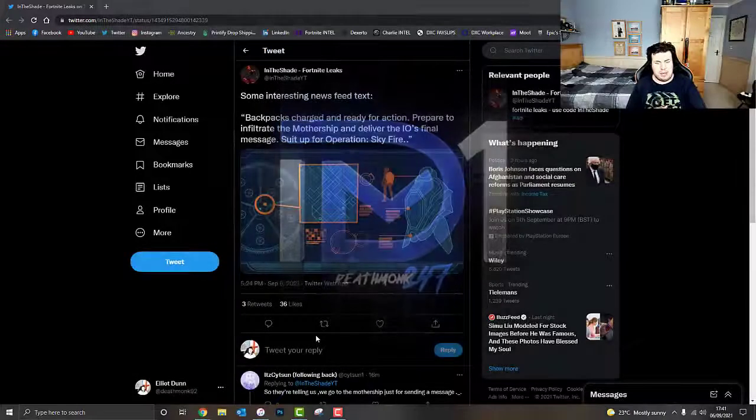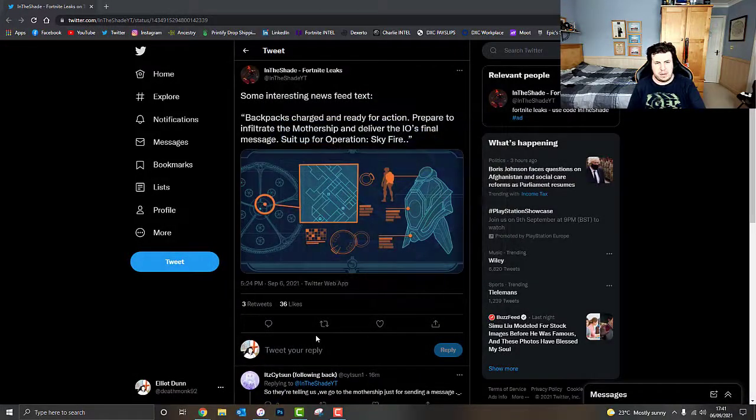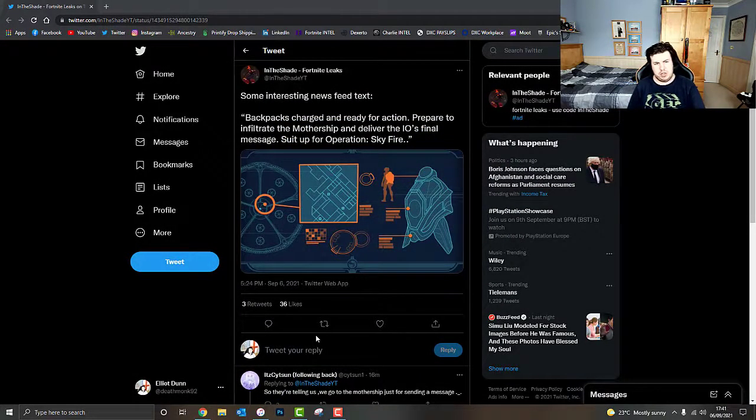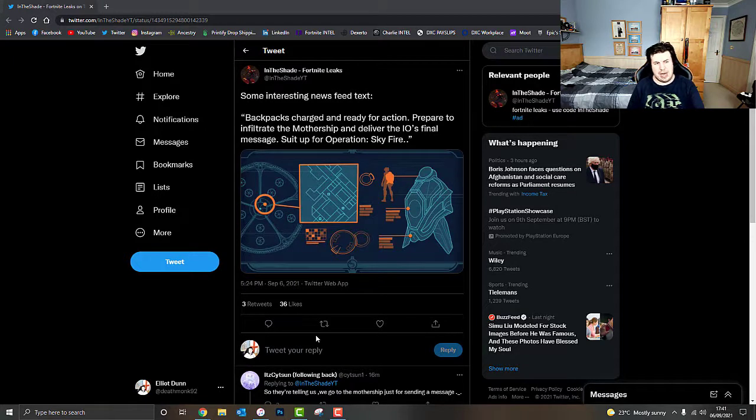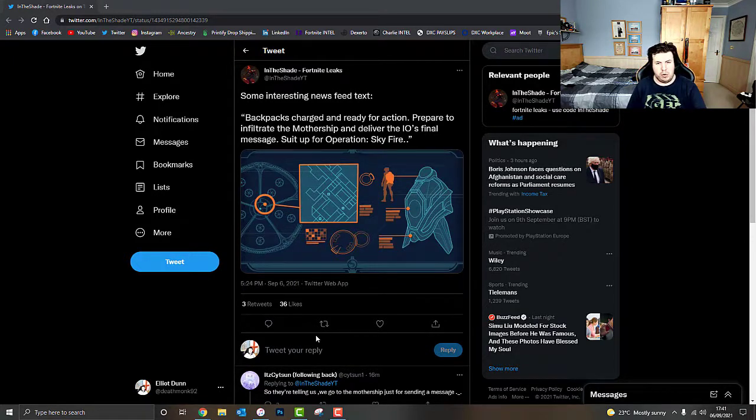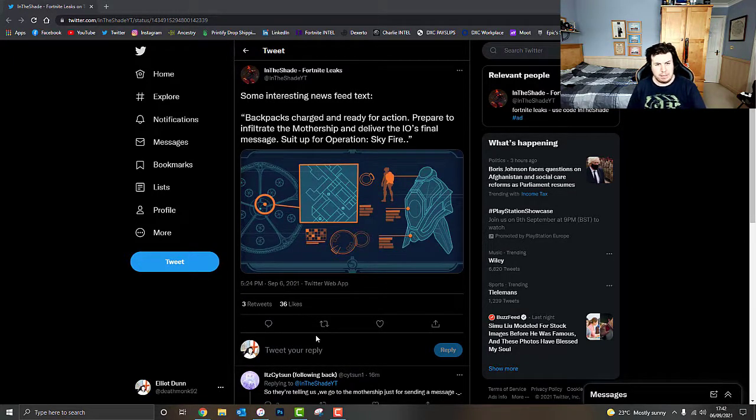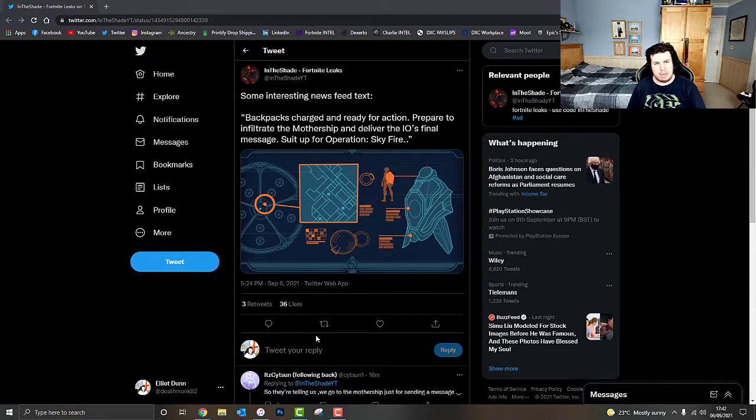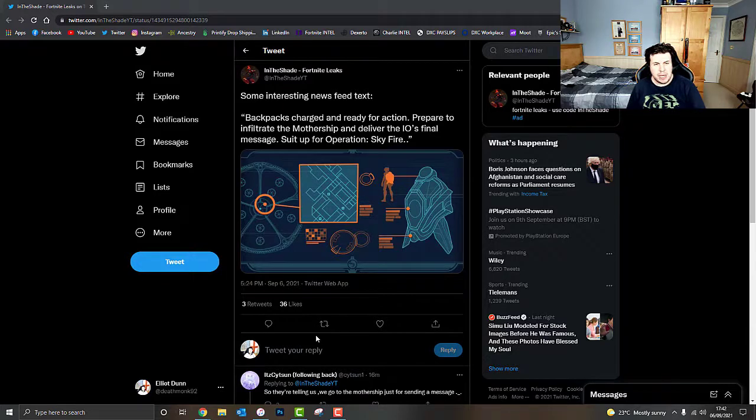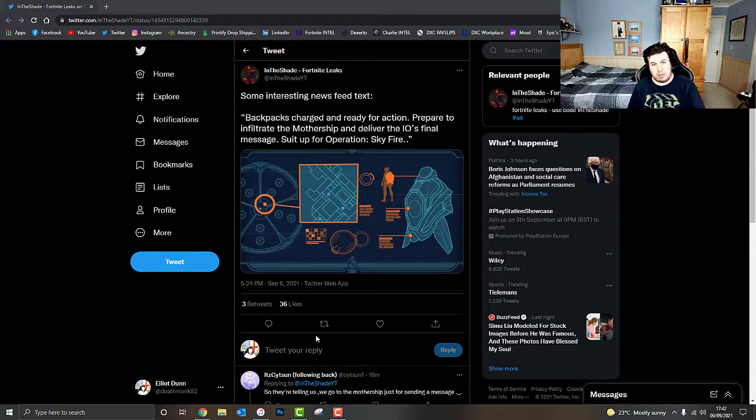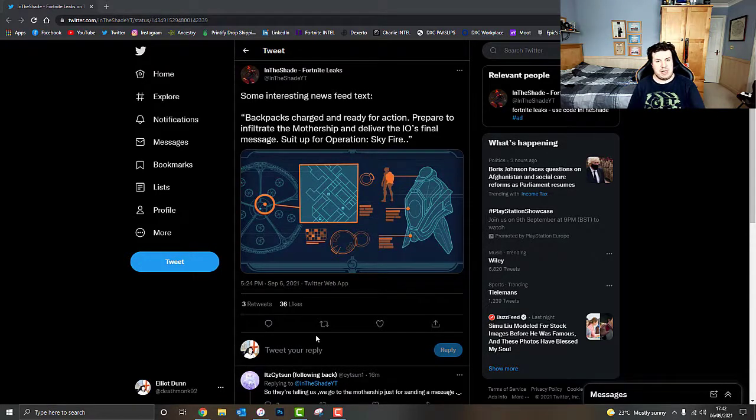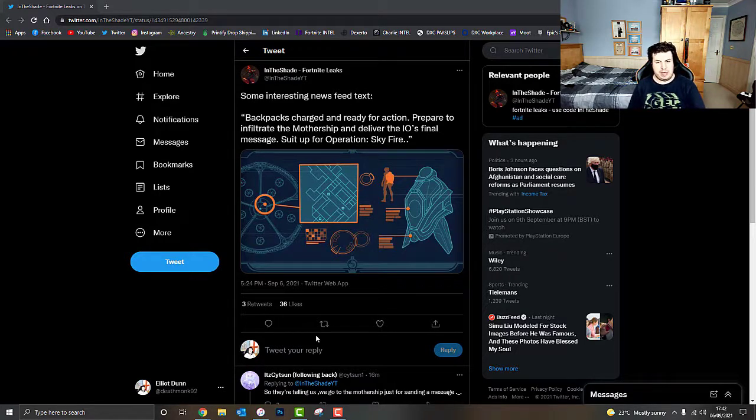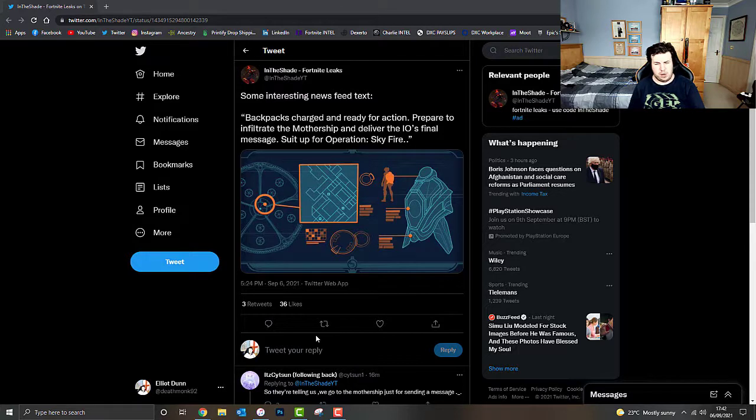What's going on guys, it's Deathmock here. Today we're going to be talking about something really interesting regarding the Fortnite Chapter 2 Season 7 live event that we currently know as Operation Skyfire. Now, we've got some rather interesting leaked image that's been brought to our attention and I want to give a big massive shout out to InTheShaveYT